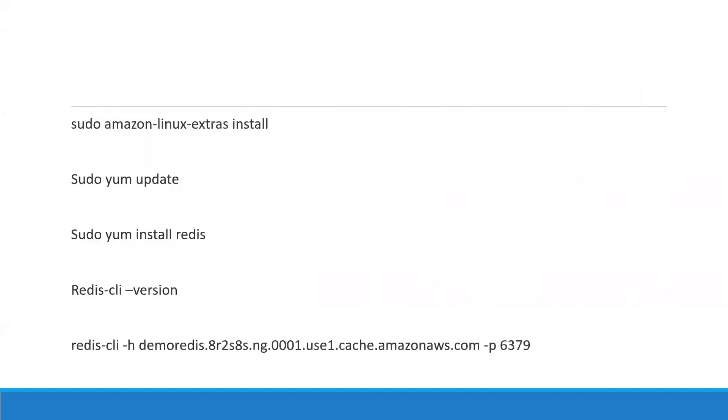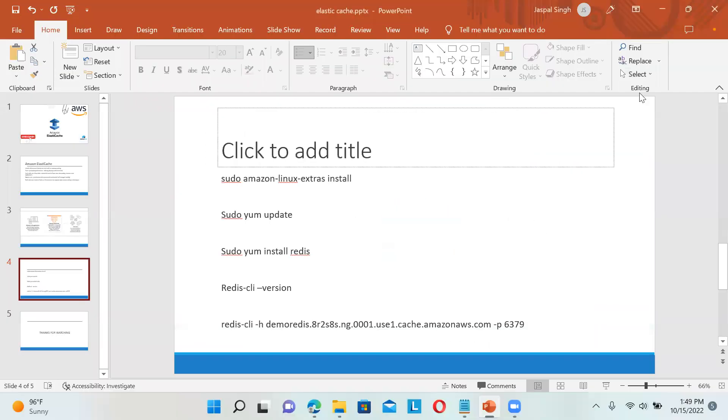I'll be using an EC2 instance to connect to my Redis cache. I'll show you the commands to implement this, but first I need to create a Redis cluster, then I'll call that cluster from my EC2 instance.